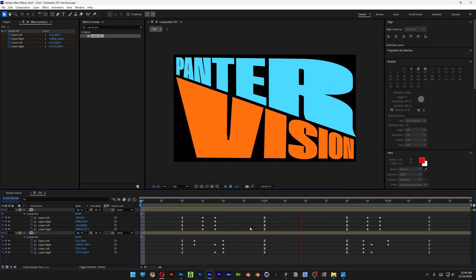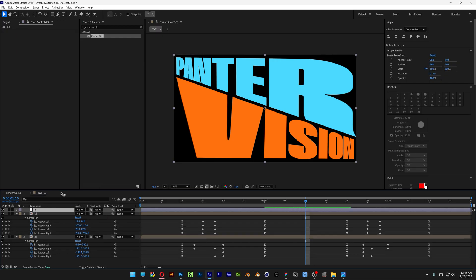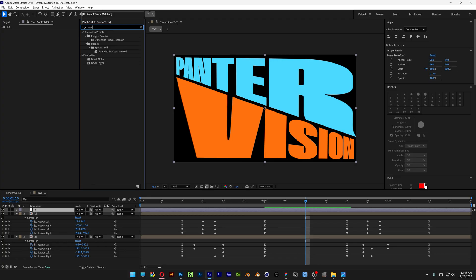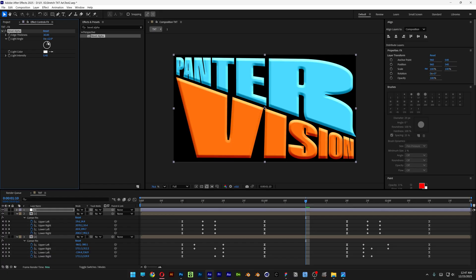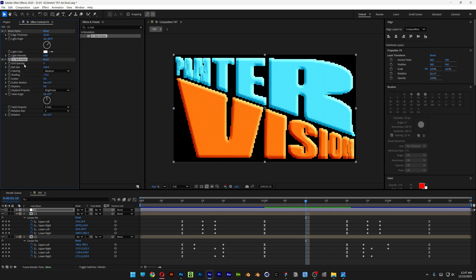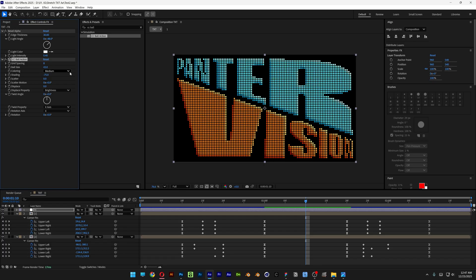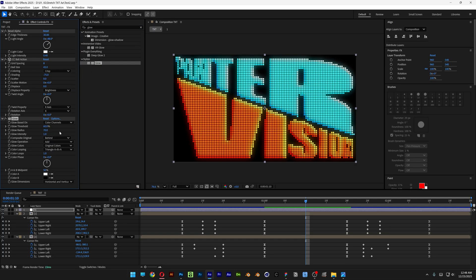Let's see what we got — perfect. Now we're also going to add some effects. Right-click, go to New, select Adjustment Layer — this is going to be the effects layer. Go to Effects and Presets, search for Bevel Alpha, drag and drop it on the layer, increase it to 30, and change the light angle however you like. Search for CC Ball Action, drag it under, set the grid spacing to 8, ball size 43, and set the coloring to Crisp. Then search for Glow, drag and drop it under, increase it to 70%, and set the glow intensity to 1.5.